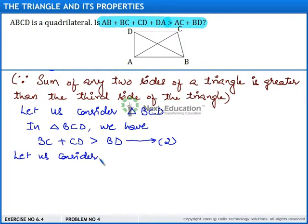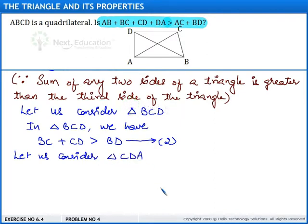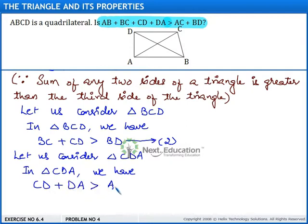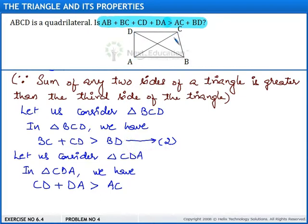Now let us consider the third triangle, triangle CDA. In triangle CDA, we have CD plus DA is greater than AC, since the sum of any two sides of a triangle is greater than the third side. We call this Result 3.